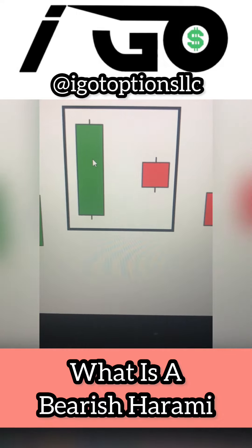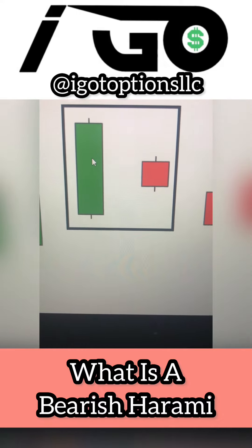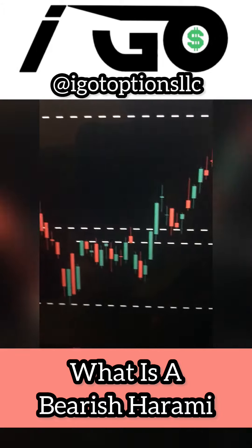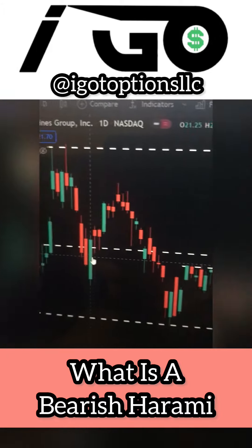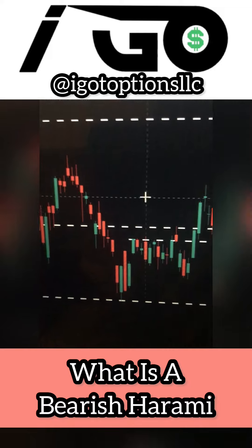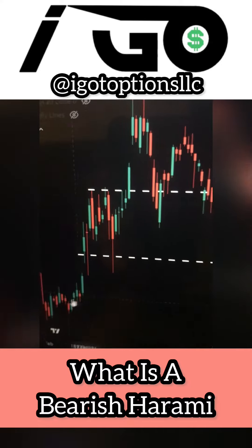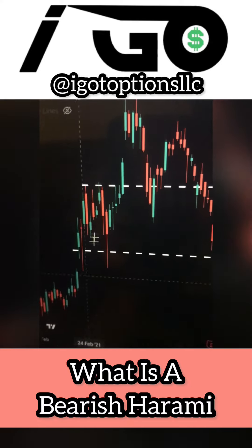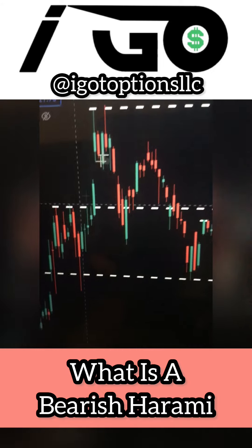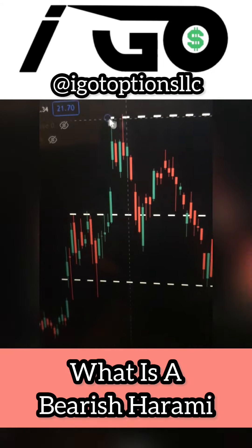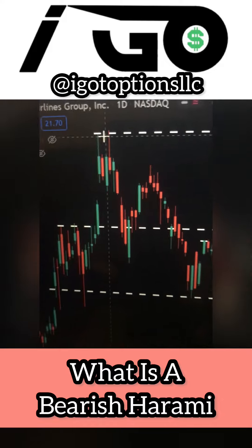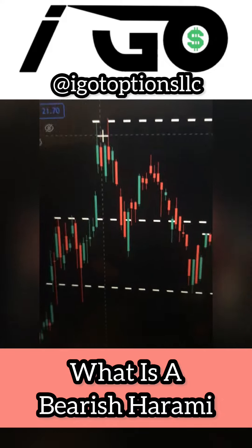I have up a stock chart of AAL on a daily time frame. If I scroll out, we can see the stock made an uptrend — it was a pretty sloppy uptrend but for the most part it went up. It went up to this point before it started to reverse, so I marked this level as a resistance level on my charts.